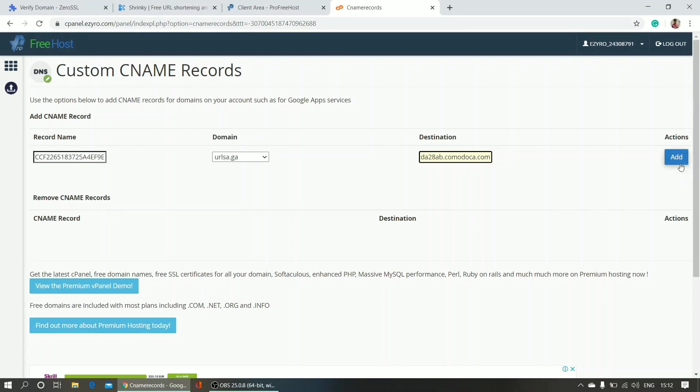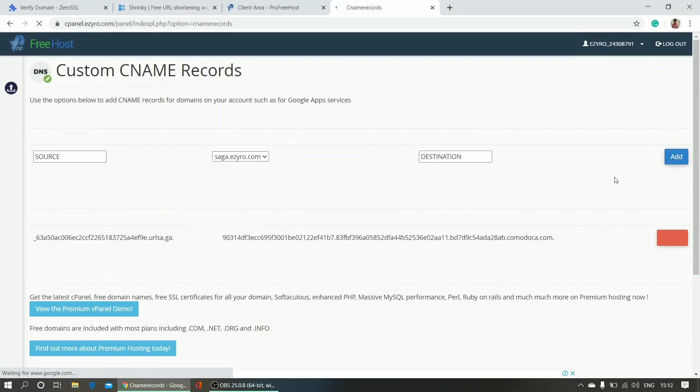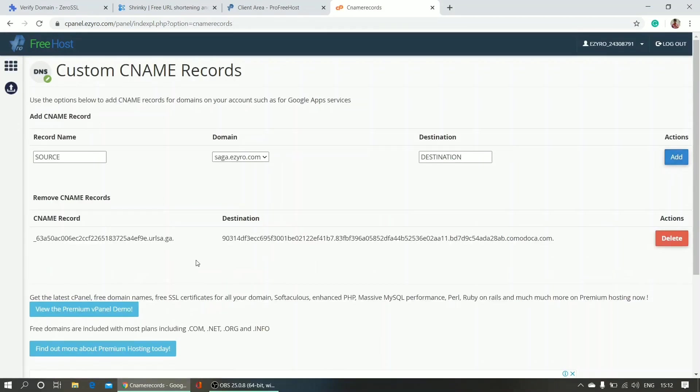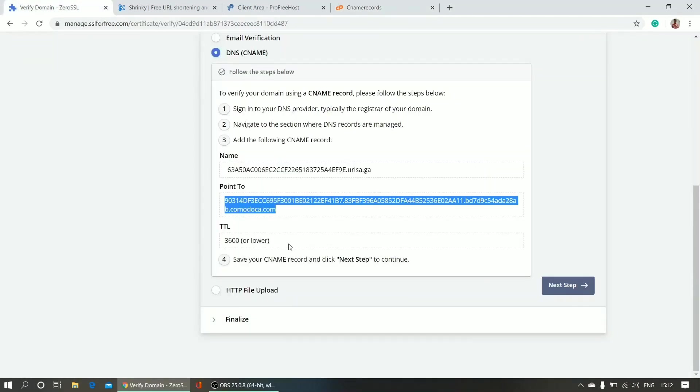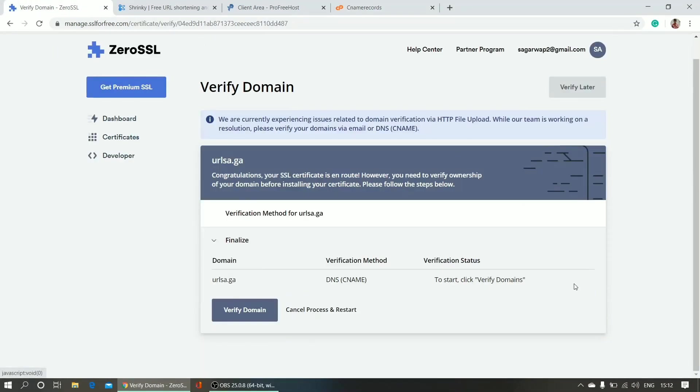It's added - the CNAME record. Now I can verify my domain, so here click next step.